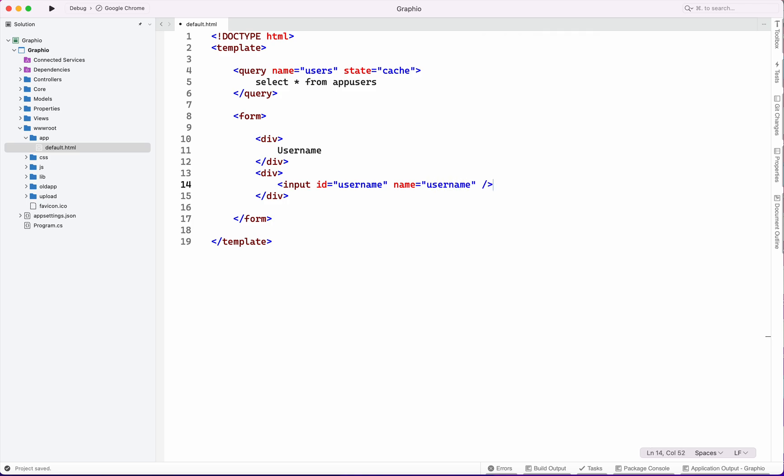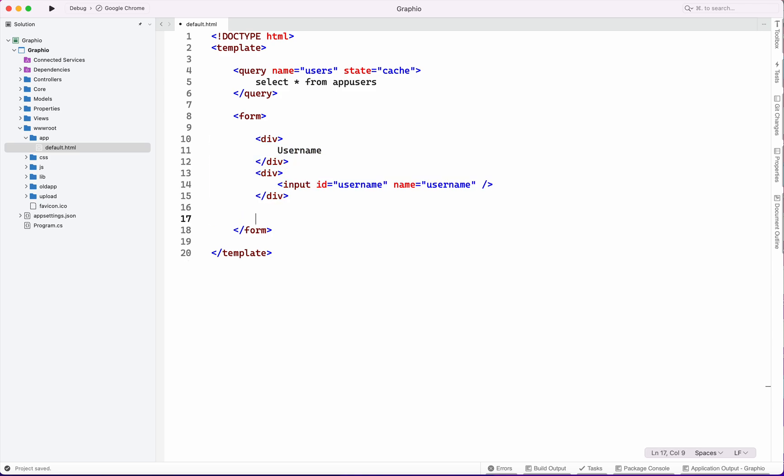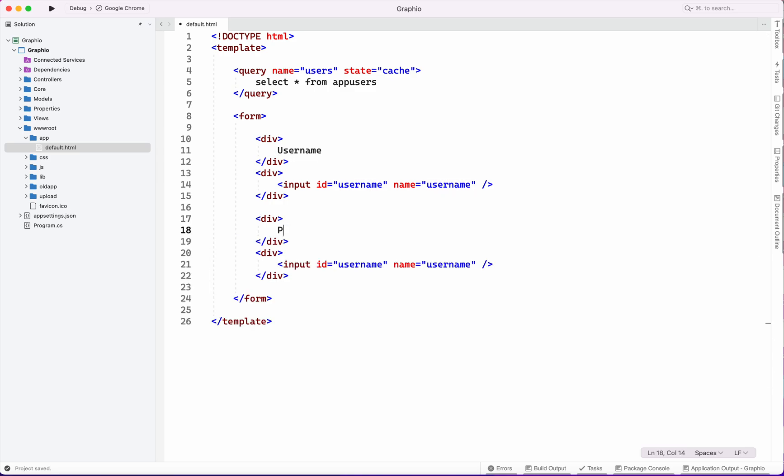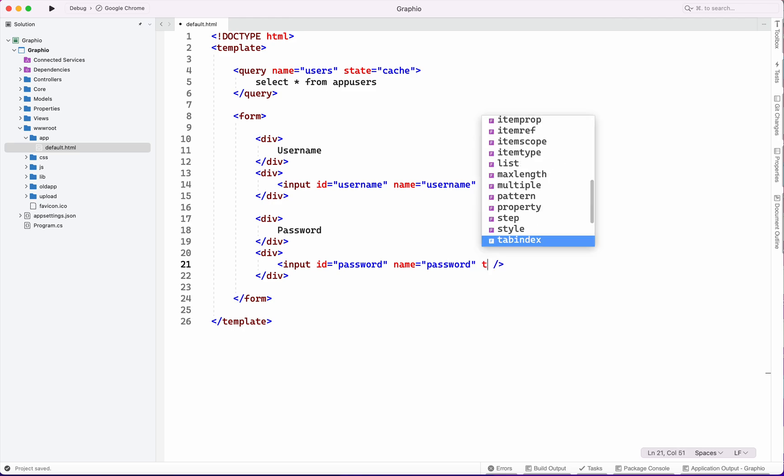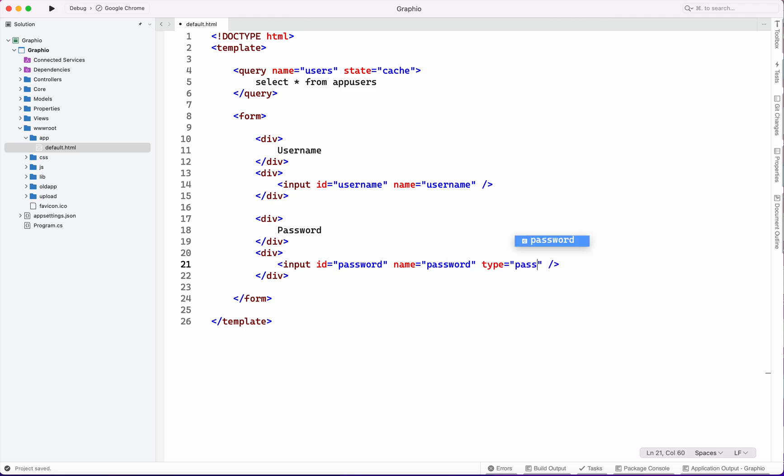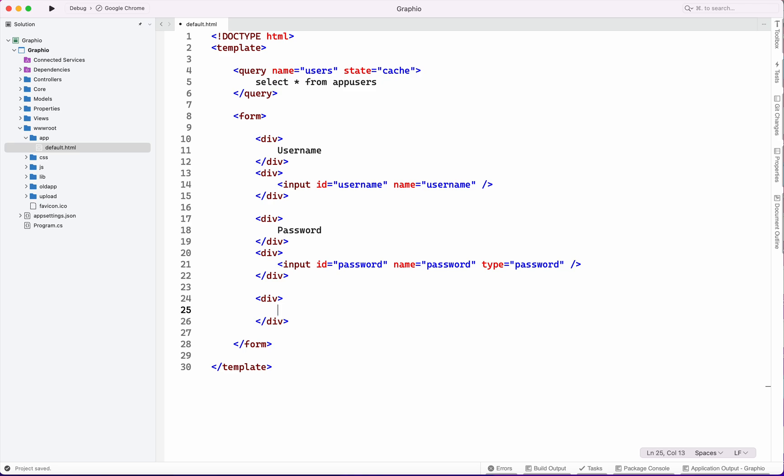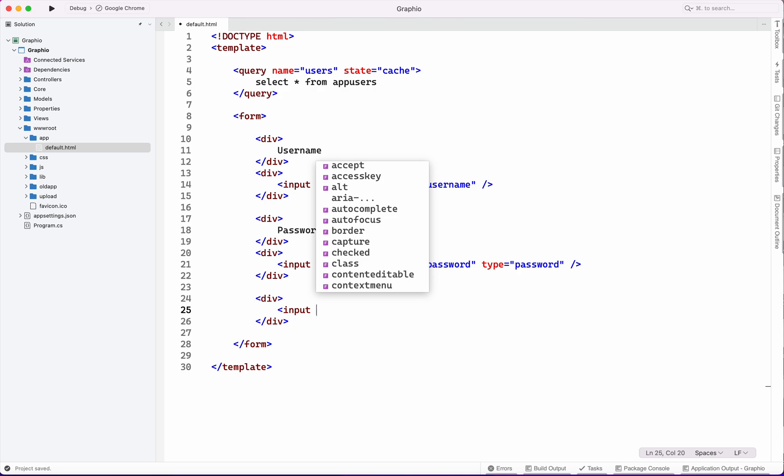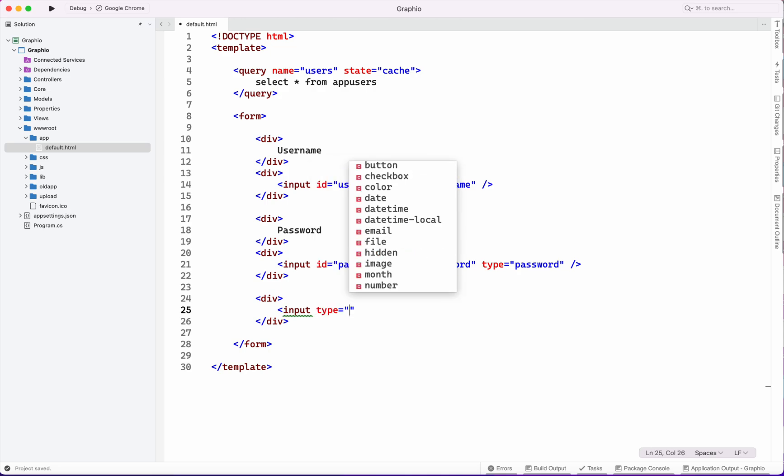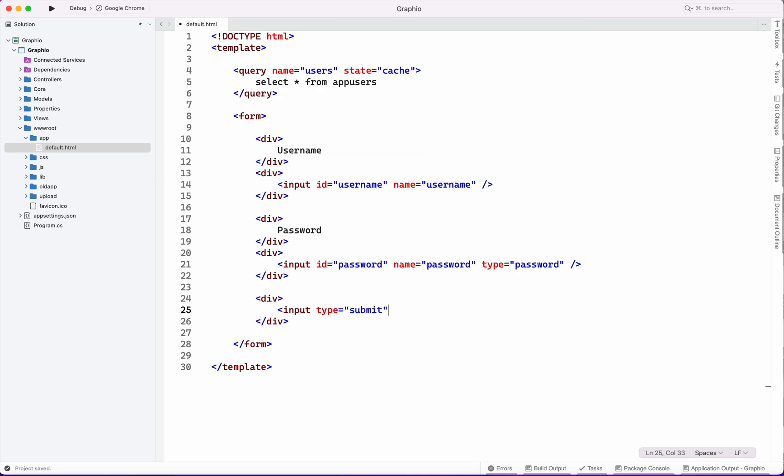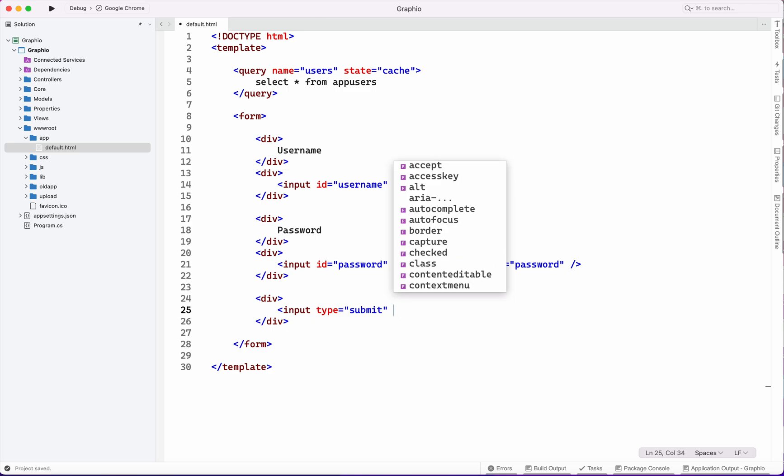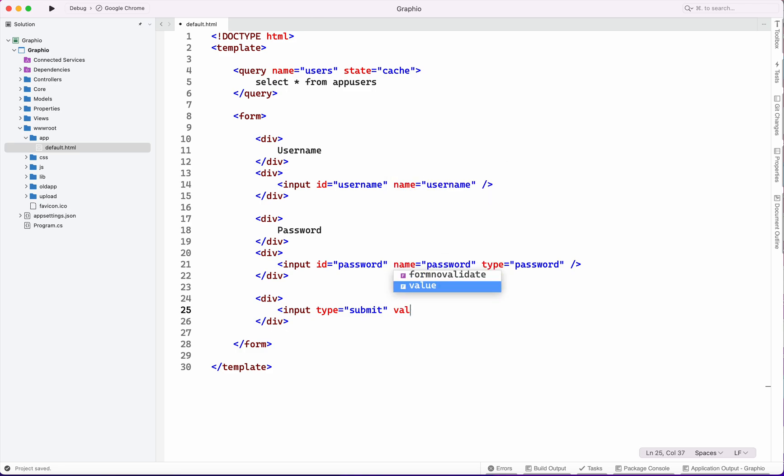We have created a username field. The same way we will create a password field with type password. Then we will create a button which will submit the whole data to server side, a submit button for sign in.